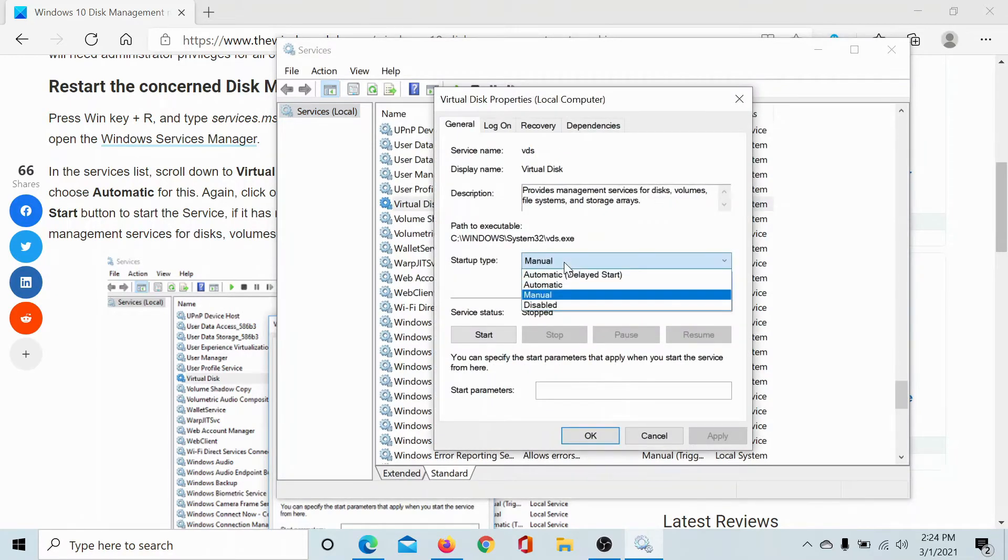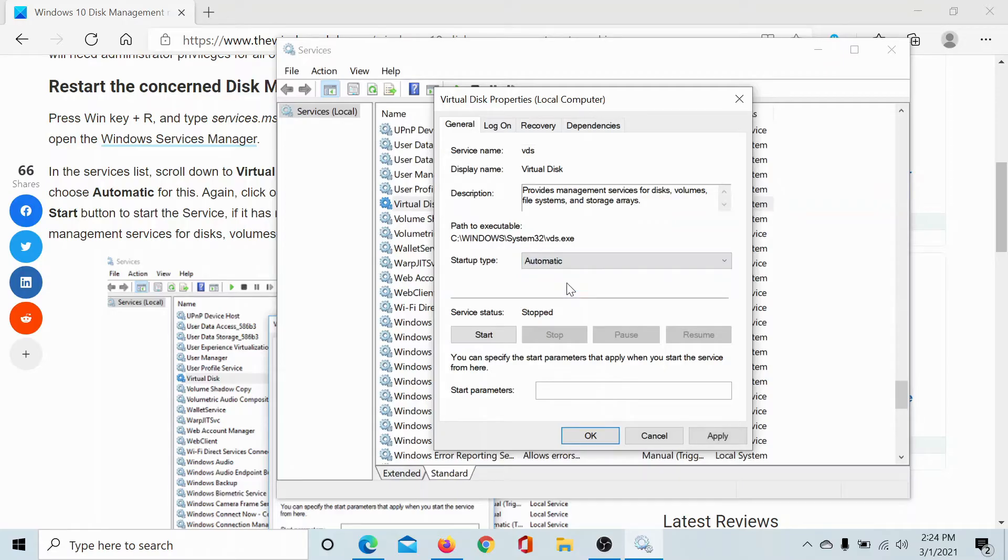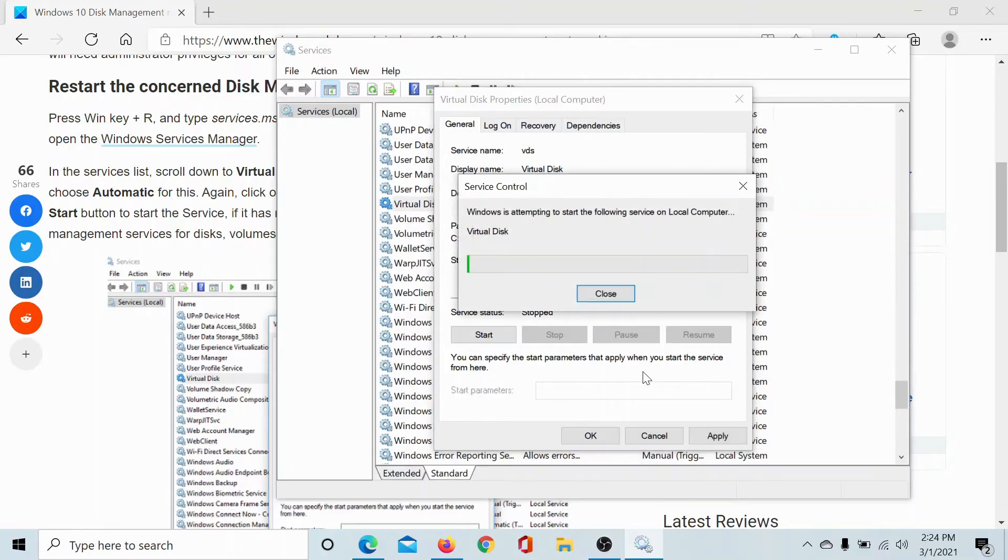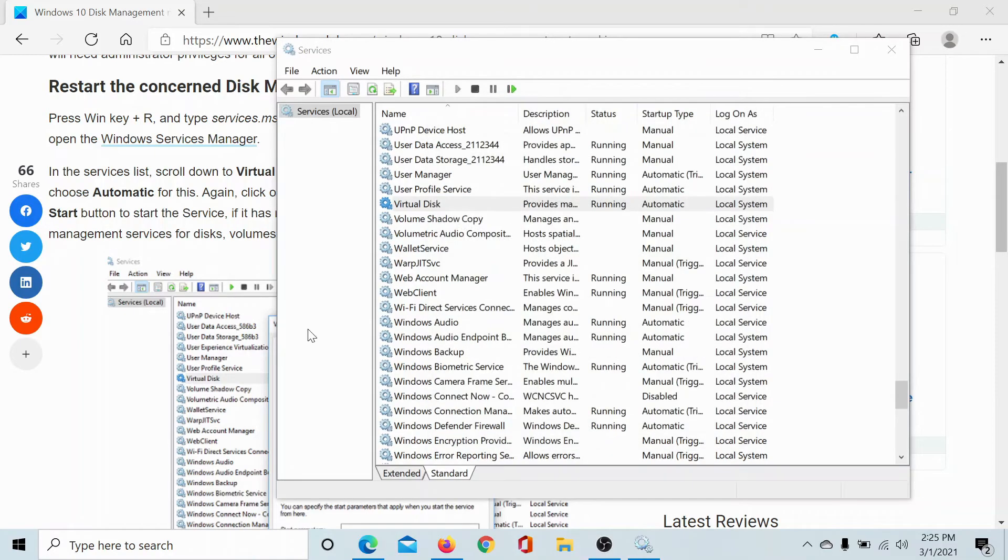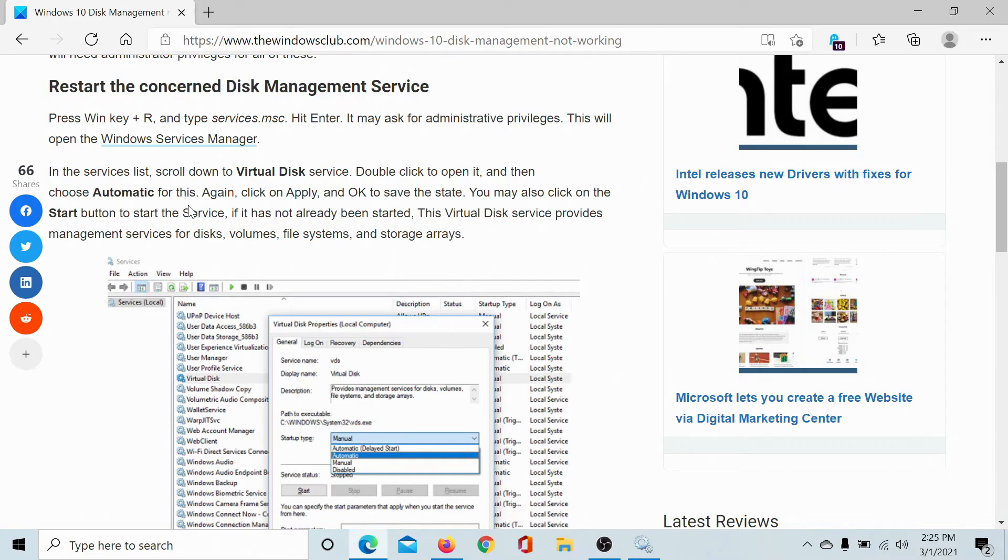Make sure that the startup type is selected at Automatic. Click on Start, it will start the service. Click on Apply and then on OK.